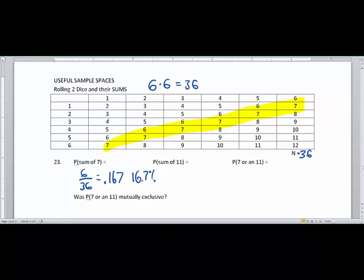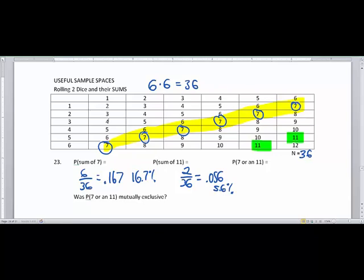Now let's look at the probability of a sum of eleven. Using the green highlighter, there are two elevens — so the probability of a sum of eleven is two out of 36, which simplifies to one over 18. Dividing gives 0.056, which is 5.6%. Now, the probability of getting a sum of seven or eleven in one roll: there are six sevens and two elevens for a total of eight out of 36. Reducing that gives two ninths, or 0.222, which is 22.2%.